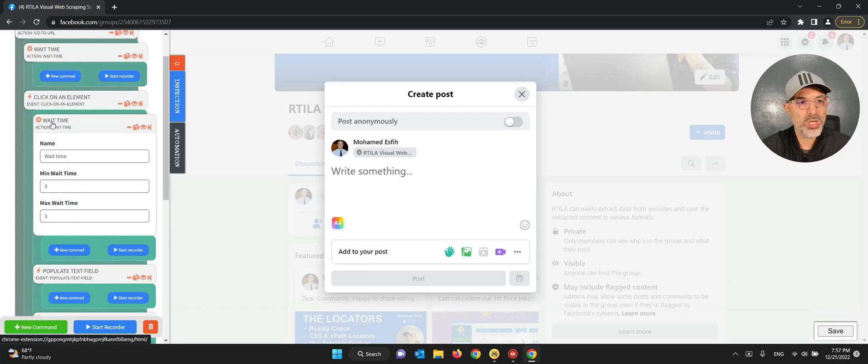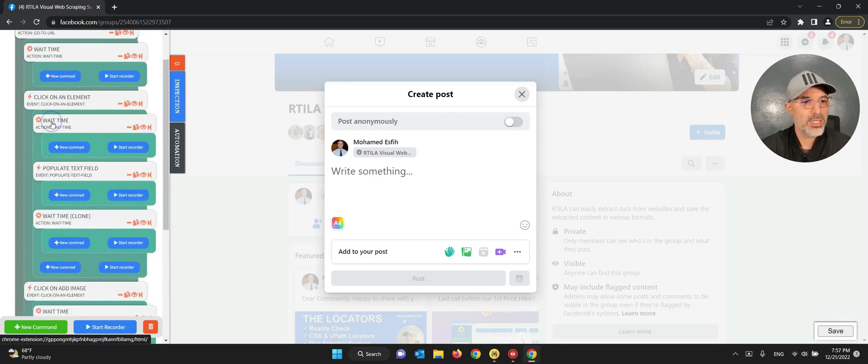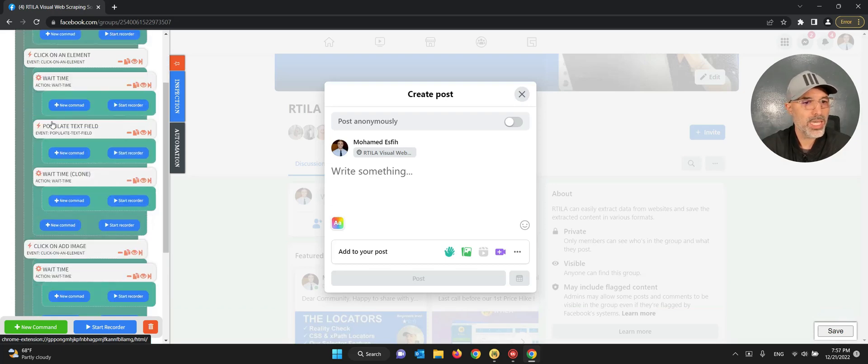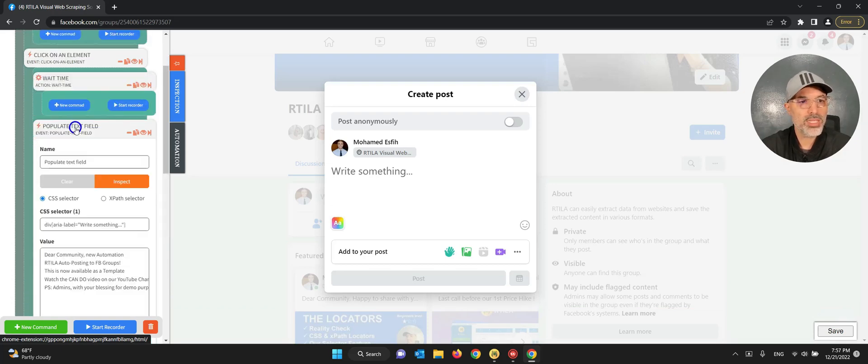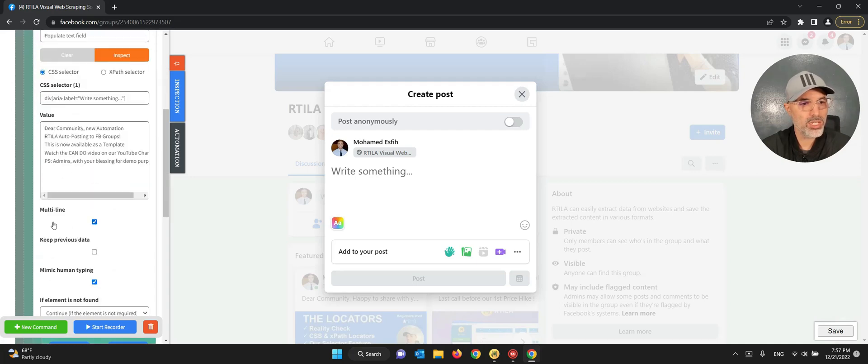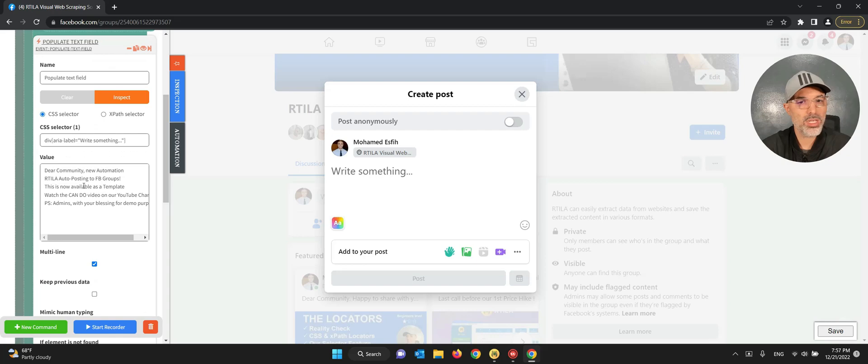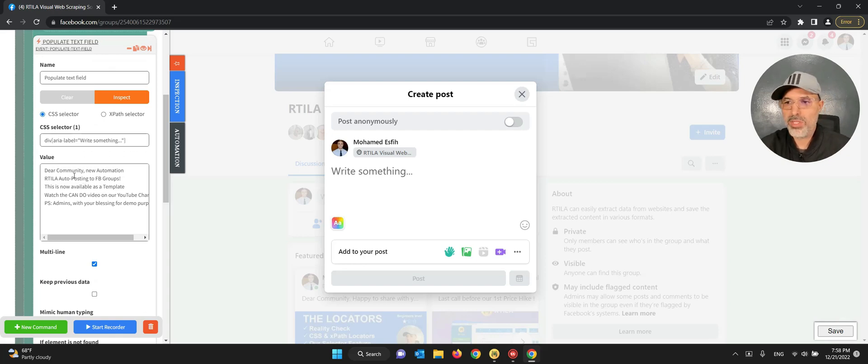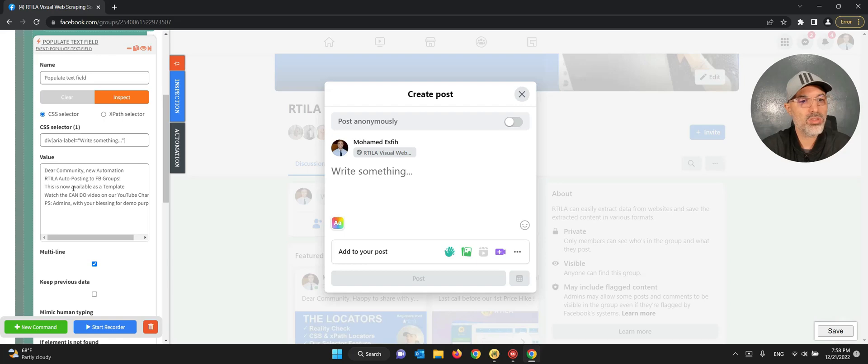Yeah, and after this I always put some waiting time, like two, three seconds. And then I'm going to populate my message. So I have this simple message that is multi-line and here you have the multi-line checkbox so you can populate a multi-line textbox.